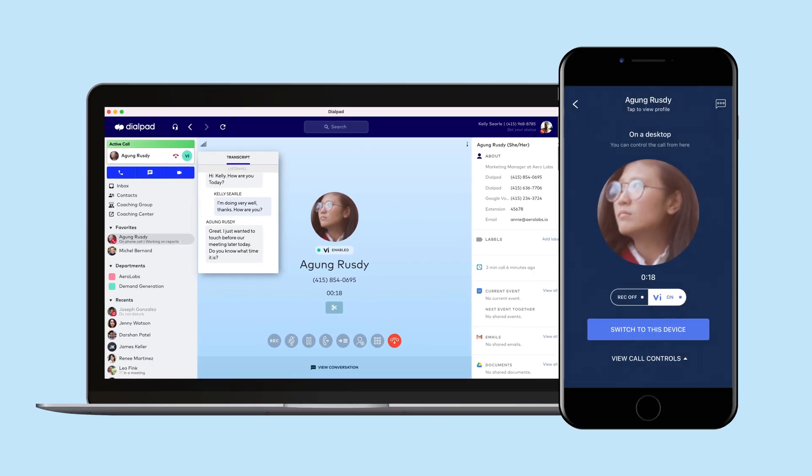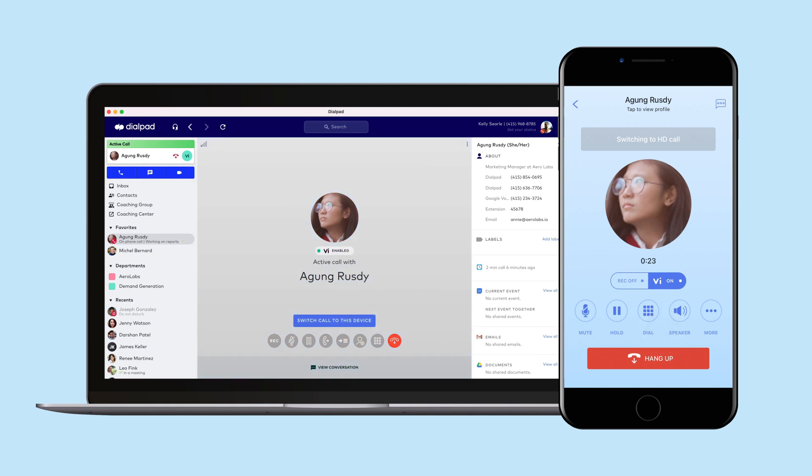In a single tap, Dialpad switches the call from your computer to your smartphone for on-the-go communication. Take conversations with you anywhere, at any time.